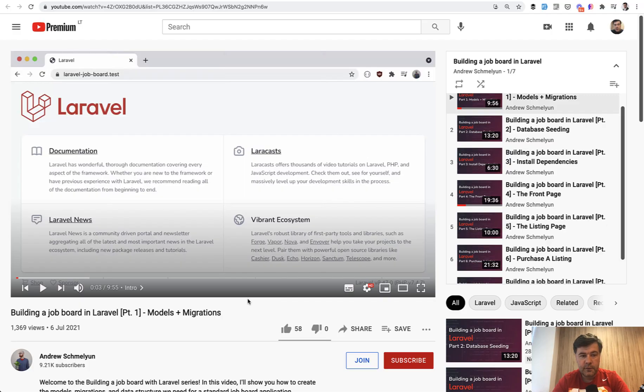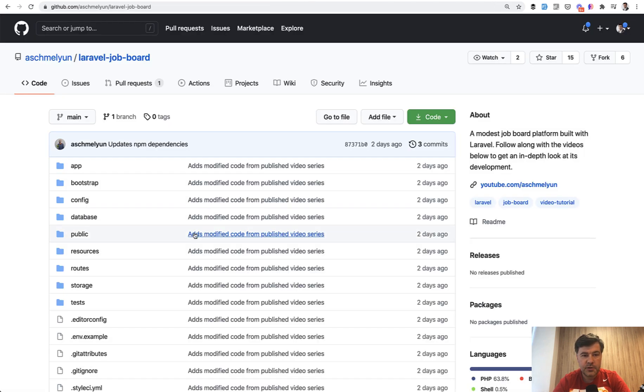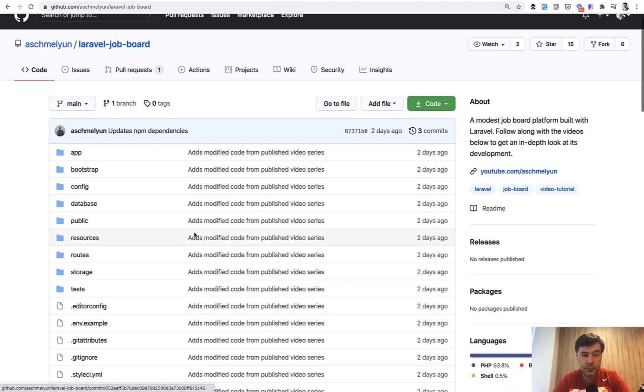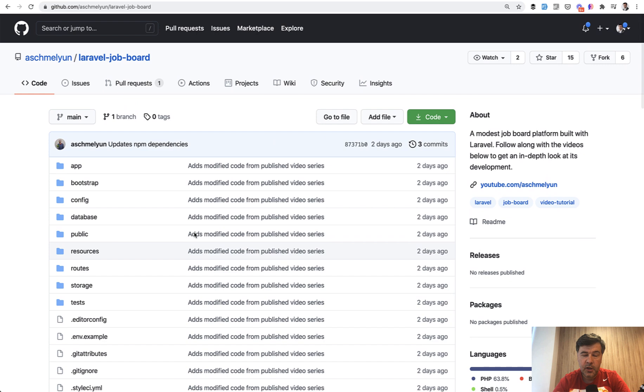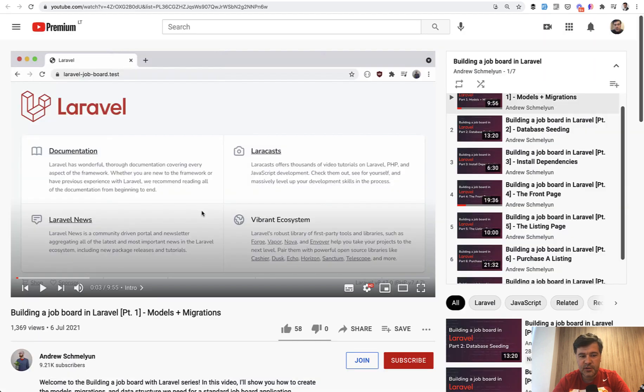And that's it. If you want full series of creating that job board, I will link in the description below the whole series on YouTube. And the repository is also public on GitHub. So you can check that out and find some more tips and tricks by Andrew.